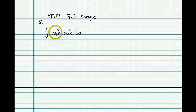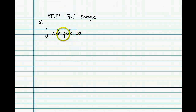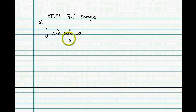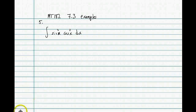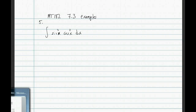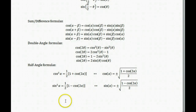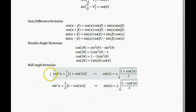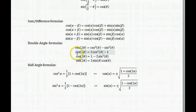Our approach for this one: we're looking at powers that are both even. We could use the Pythagorean identities to flip, say, cosine squared to one minus sine squared, but then we would be integrating sine to the fourth power, which is more difficult. So instead we're going to use the half-angle formulas. Those come from solving the double-angle formulas for cosine squared or sine squared respectively.